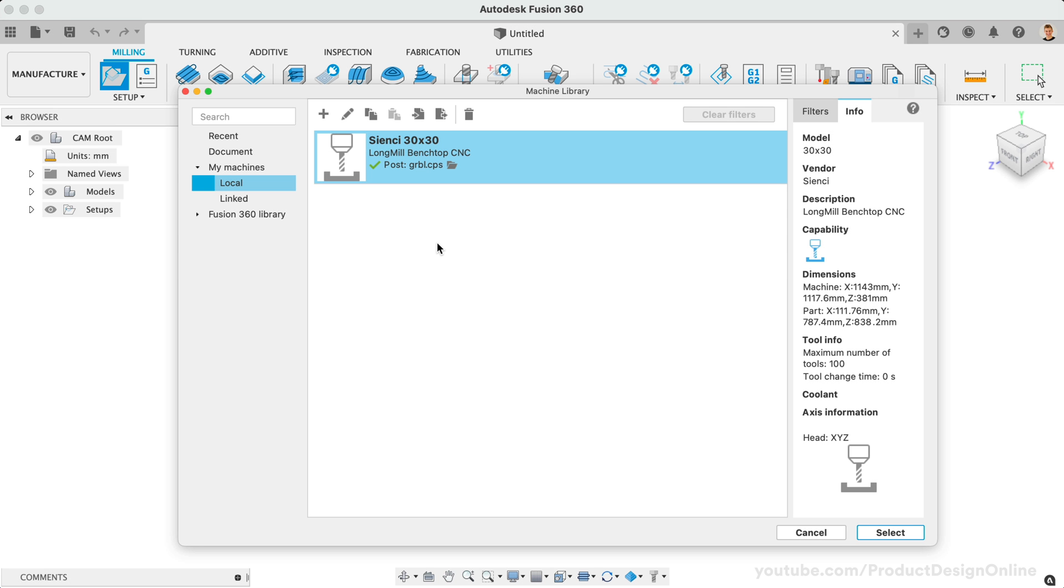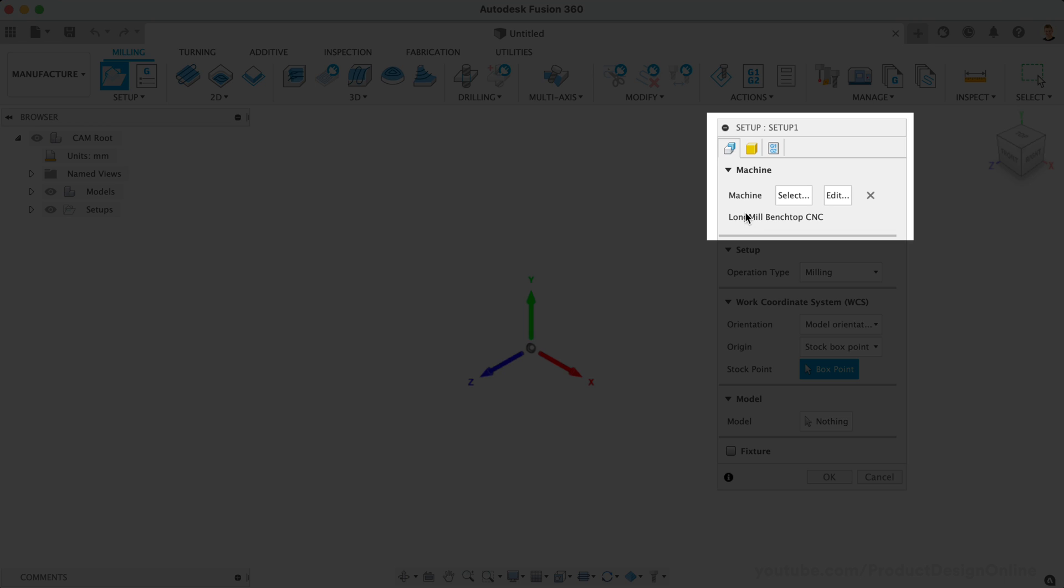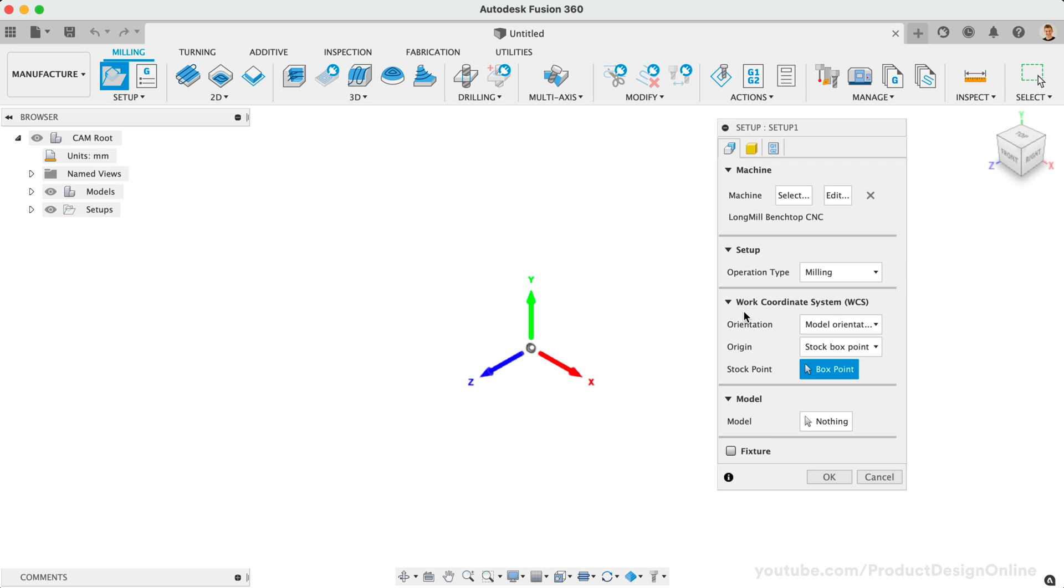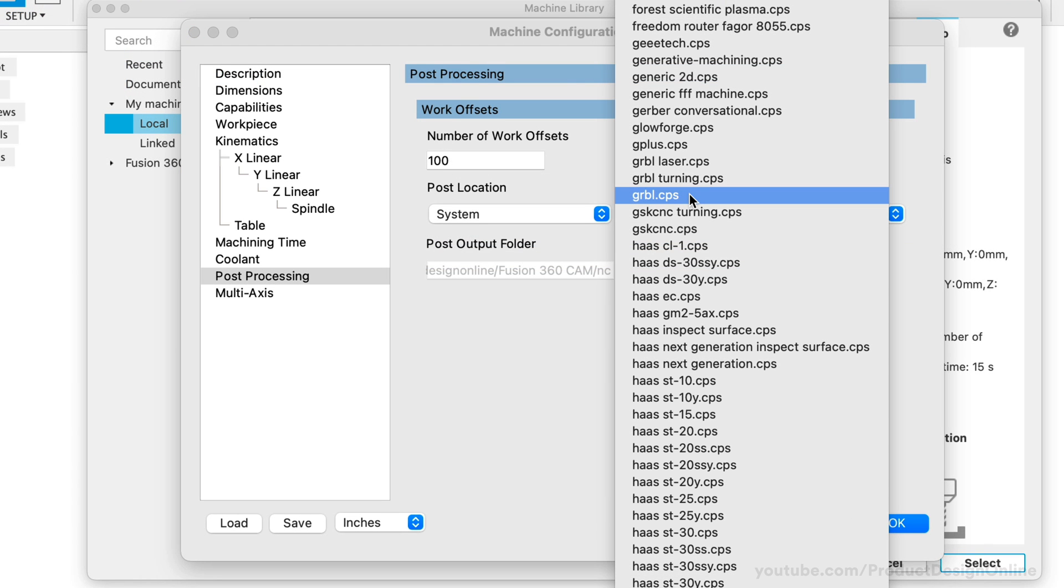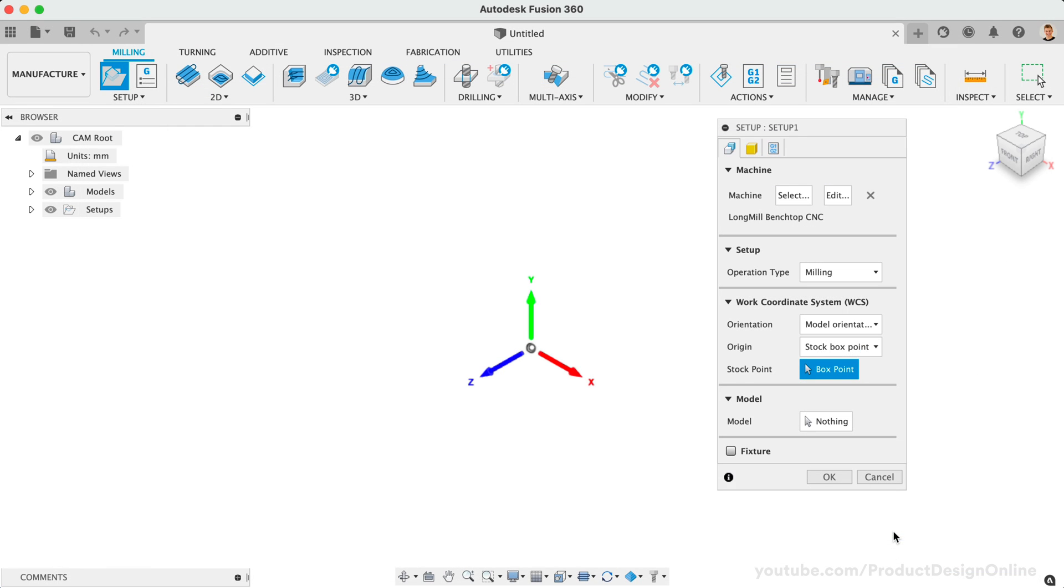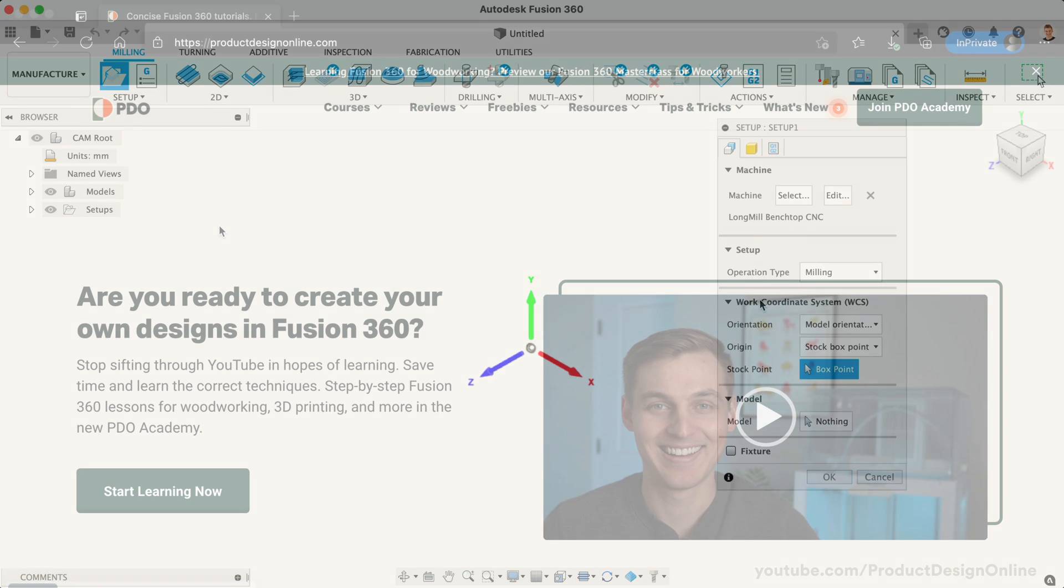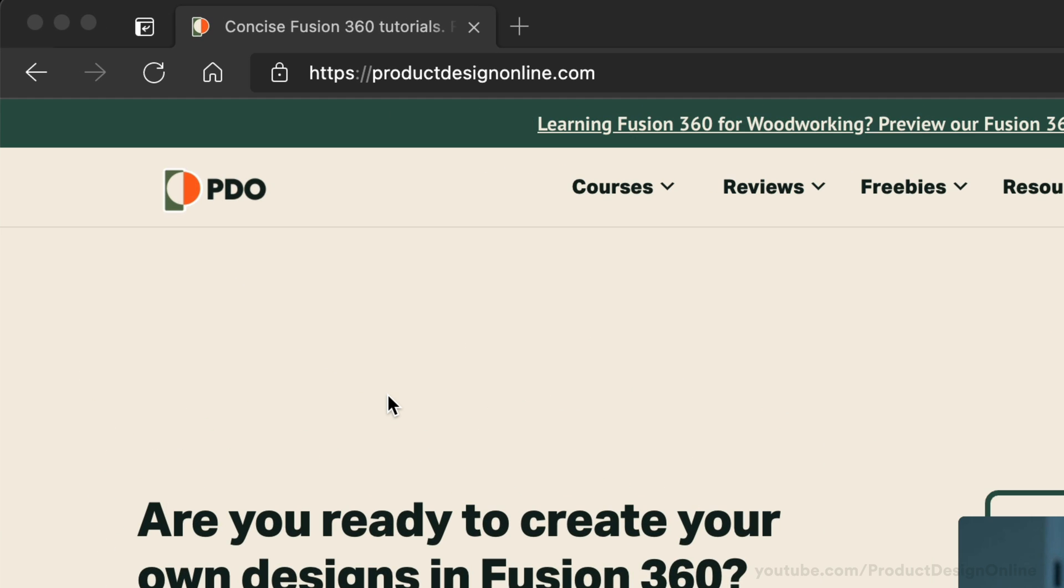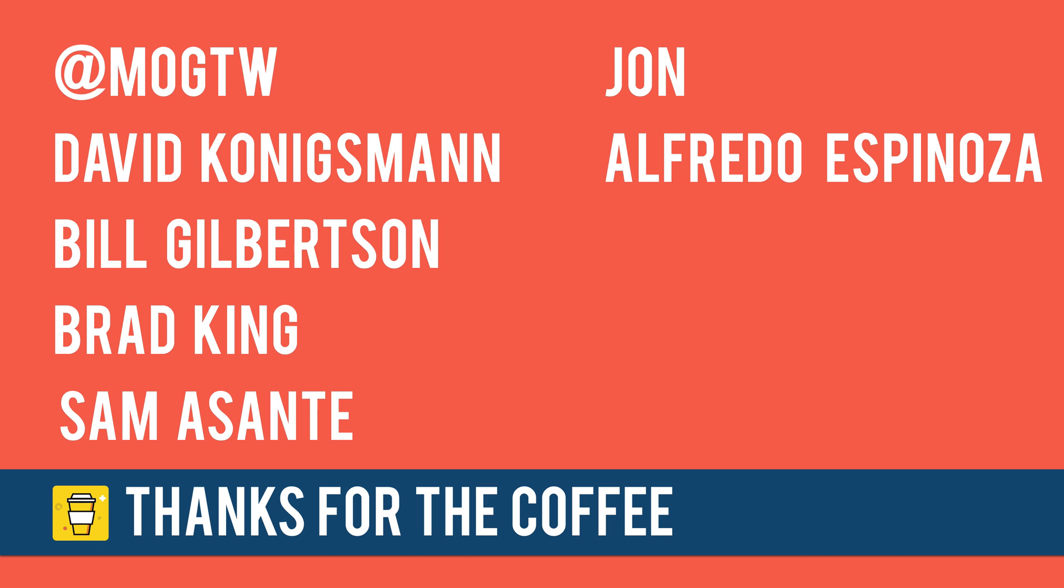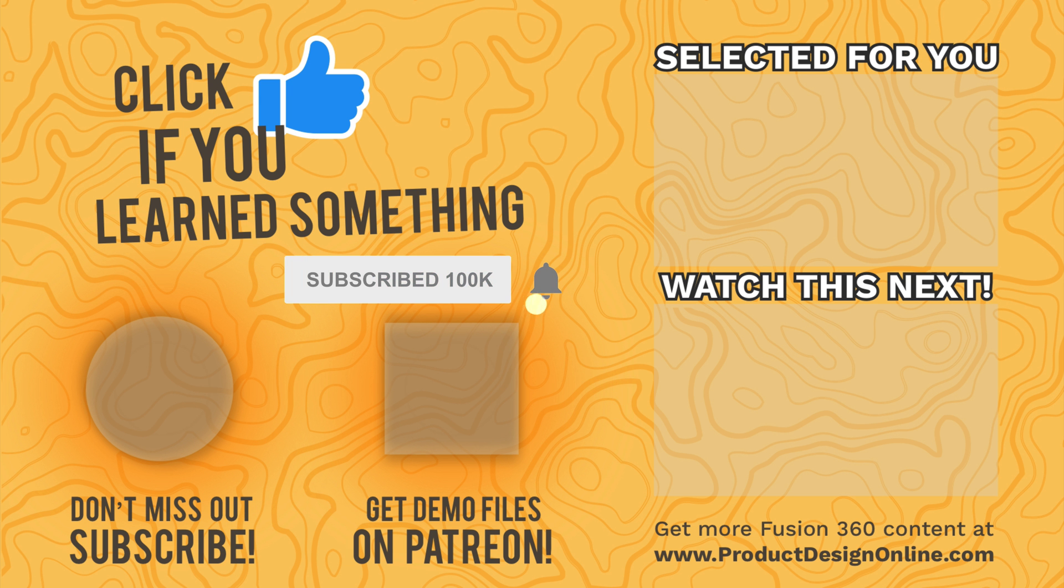To summarize, now that we've created a reusable machine configuration, we can simply choose it each time we create a CAM setup, which will automatically pre-populate a number of fields that affect our G-code. Taking the time to create your machine in Fusion 360 will not only save you time, but ensure that you're working with a consistent setup each time. If you're interested in learning Fusion 360 CAM, be sure to check out our courses at productdesignonline.com. Last but not least, special thanks to all the new Patrons and supporters who have bought me coffee over the last couple weeks. Be sure to subscribe for more Fusion 360 CAM tutorials right here on YouTube.